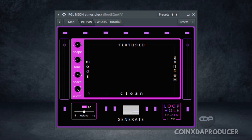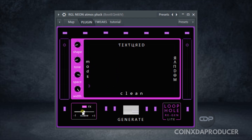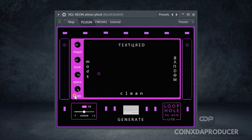But before we kick off with the demonstration, let's talk a little bit about the interface. Looking at it, I think it's something you can easily understand. On this section is the input, over here is the output. Below here is the effects section with a button to engage it, followed by the main button here which is to generate a random sound. And with these features here — the shape, tone, space, and width — which I believe is self-explanatory.